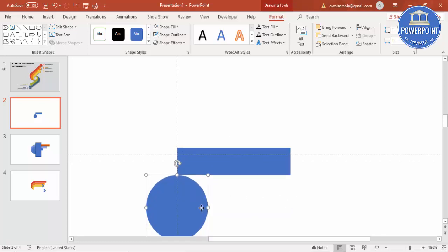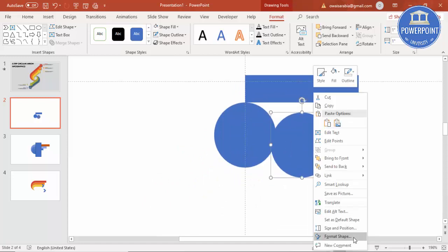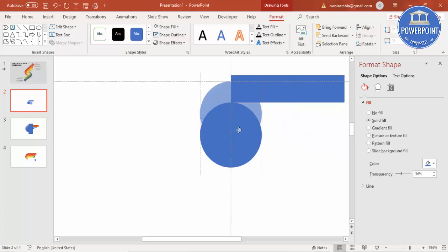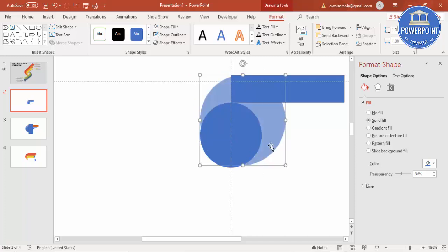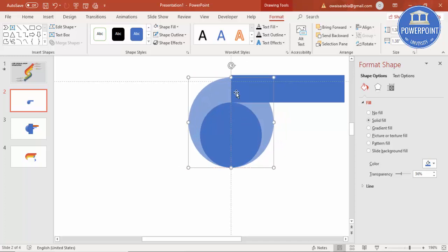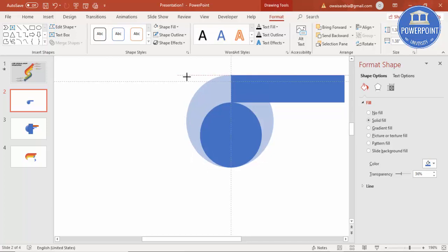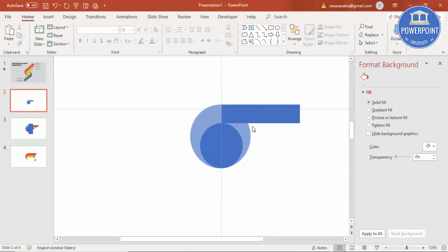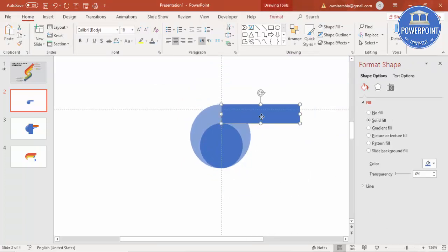Select the oval shape and press Ctrl+D to duplicate it. Right-click, go to Format Shape, and increase the transparency level. Bring this circle over and increase the size by holding the Shift key. This shape has to be aligned with the other one, so increase the size again holding Shift until it looks perfect and is perfectly matching.